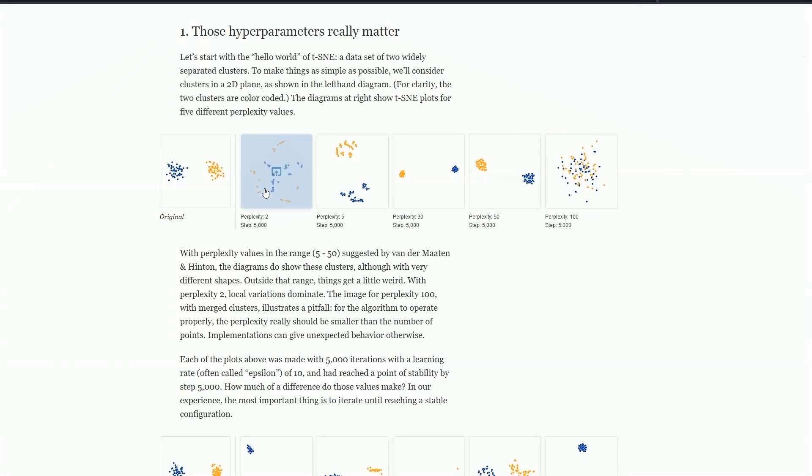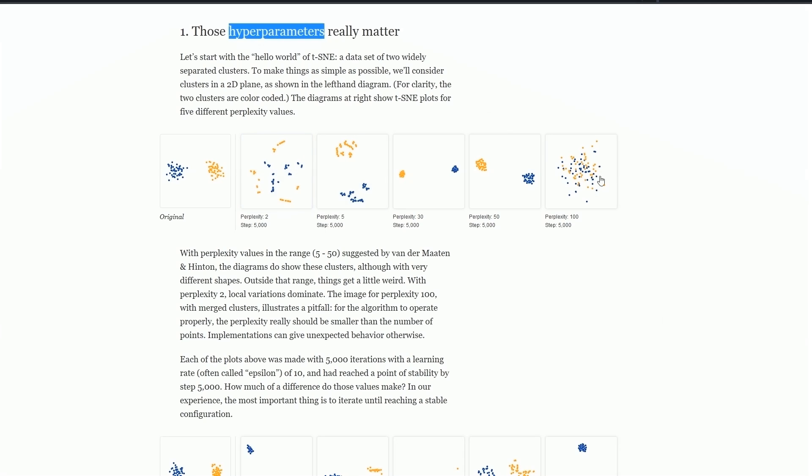The first thing to cover with t-SNE is hyperparameters. These are settings that we need to modulate to get a meaningful projection at the end. If we have the incorrect settings, we'll end up with something like this, where it's just chaos. Or even something like this, where we do have some grouping, but it's not as meaningful as it could be.